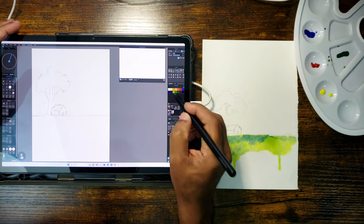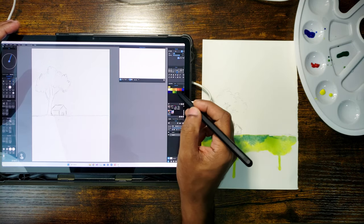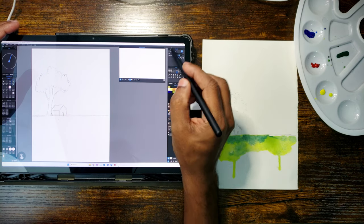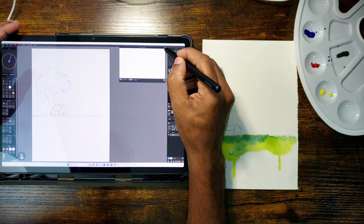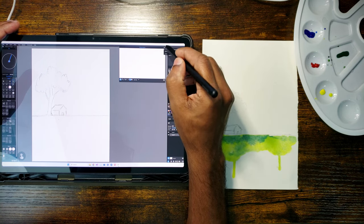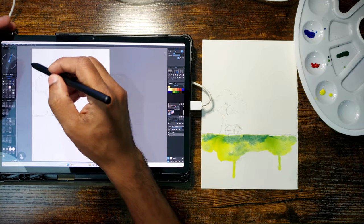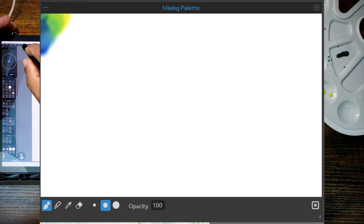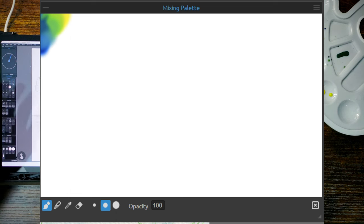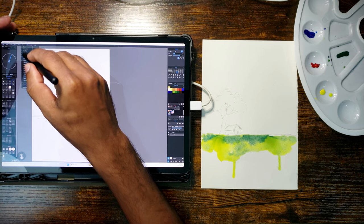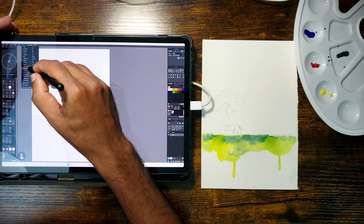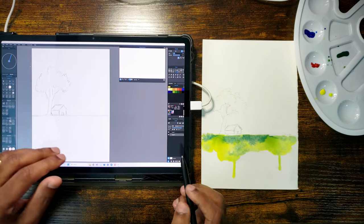Now I am going to repeat the same process in Rebell. Rebell has a mixing palette. You can pick colors from the main palette and put them into the mixing palette. Rebell has all necessary tools such as brush, color picker, blending tool and eraser on the mixing palette. If mixing palette is not already visible, you can access it from the window menu from the menu bar.